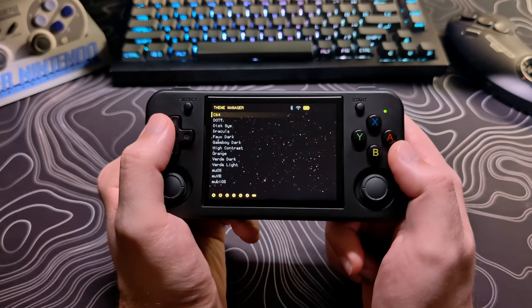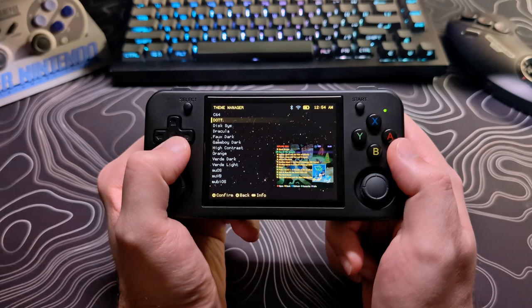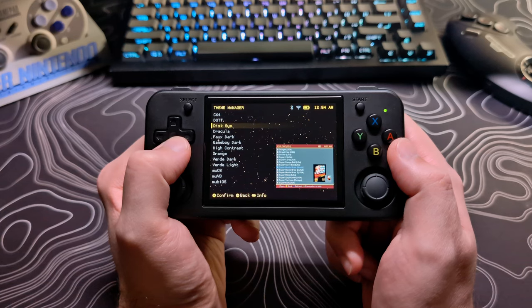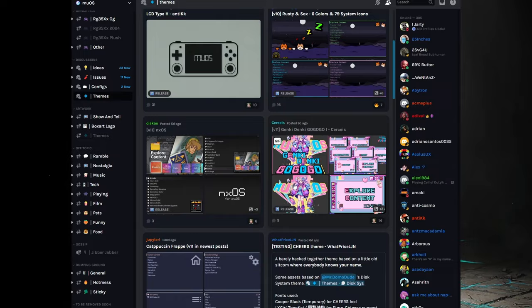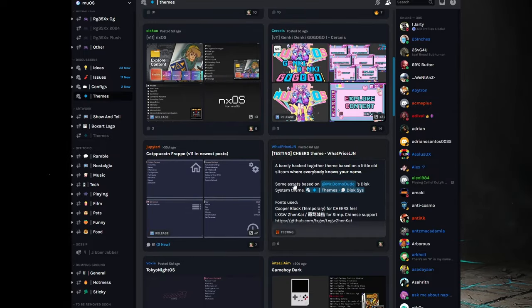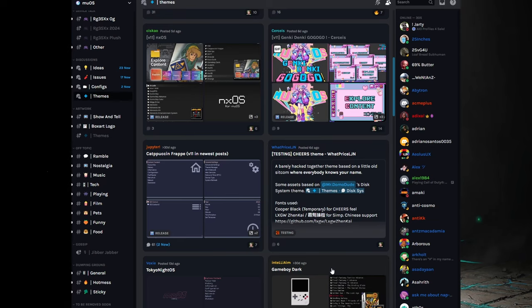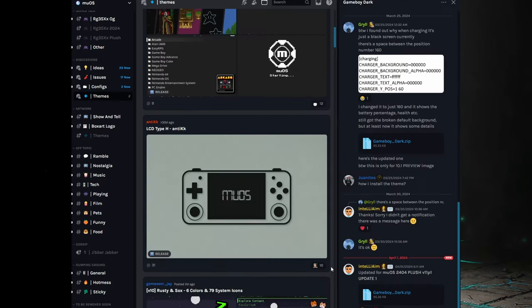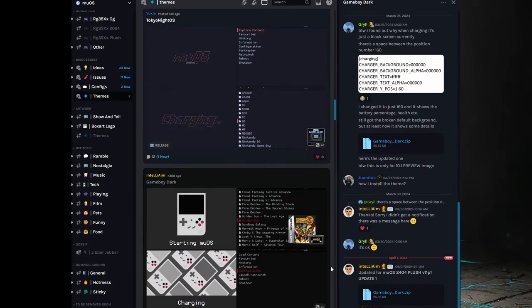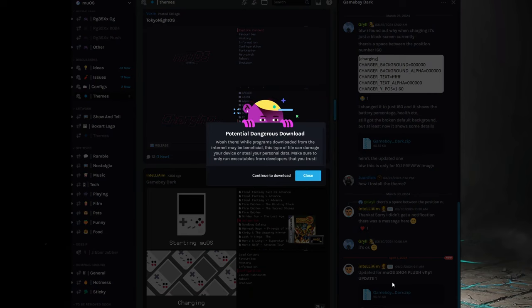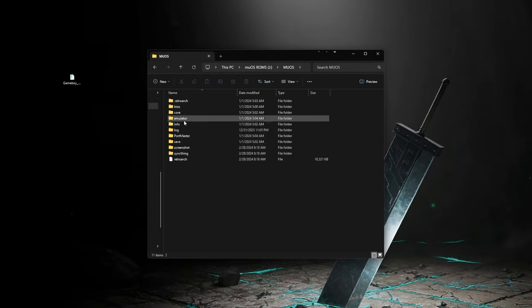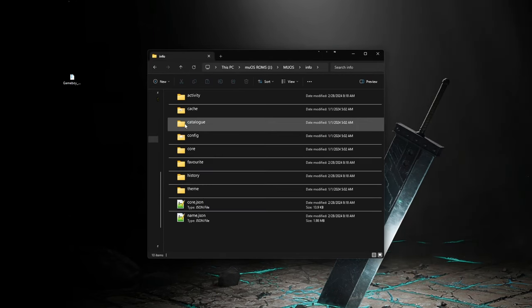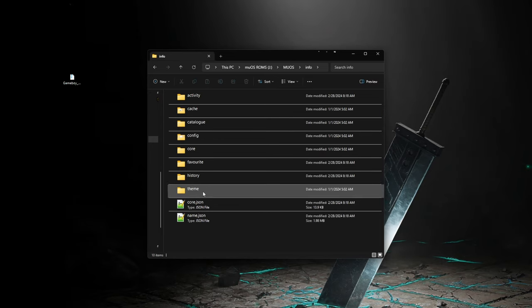Theme manager is where you can change the theme of the front end. You can find more to download on the discord. To install them you just drag the theme zip folder that you downloaded into the themes folder located on the main SD card in moos info themes.